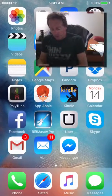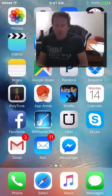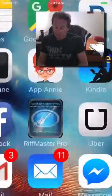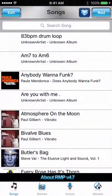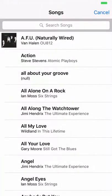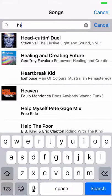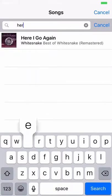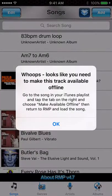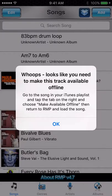What we're going to do is go to Riffmaster Pro straight away and then add a song from the iTunes library. I'm going to look for a Whitesnake song called 'Here I Go Again' — there it is. As you can see, it's popped up a little warning that I need to make this song available offline.